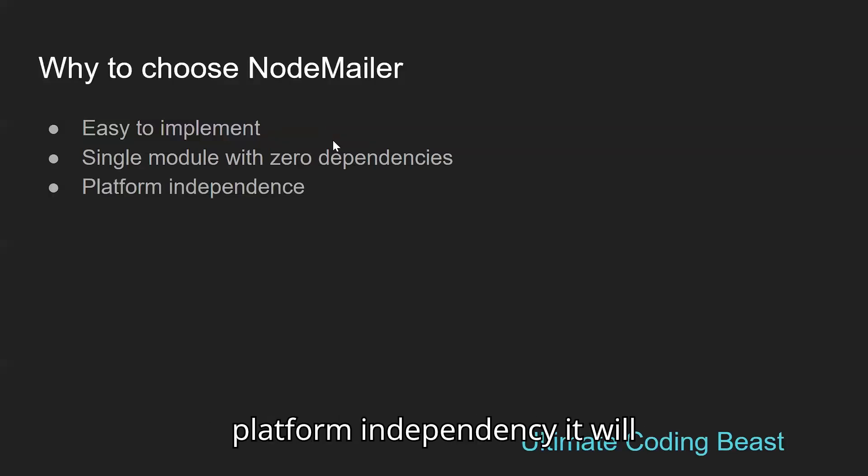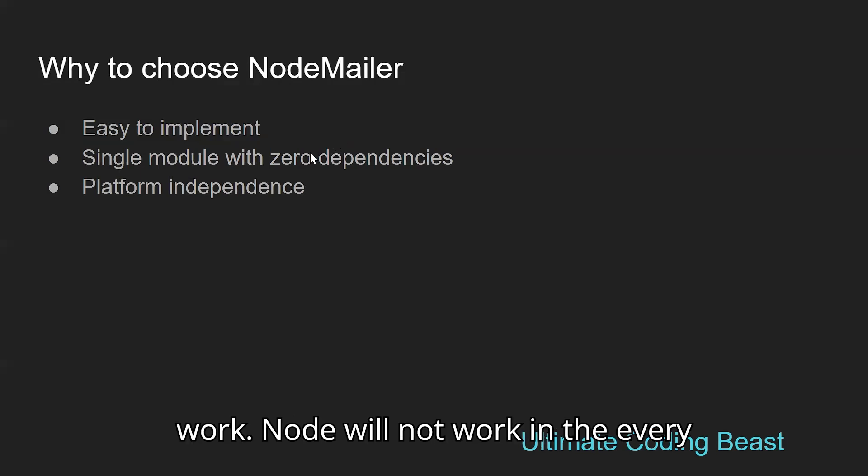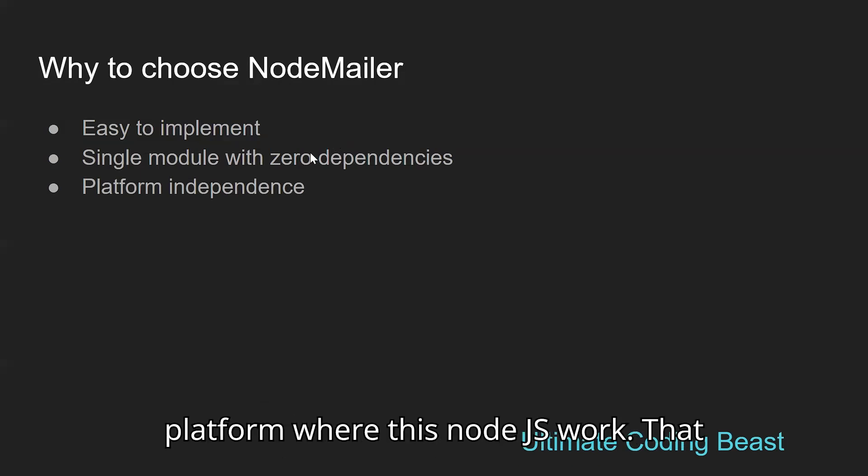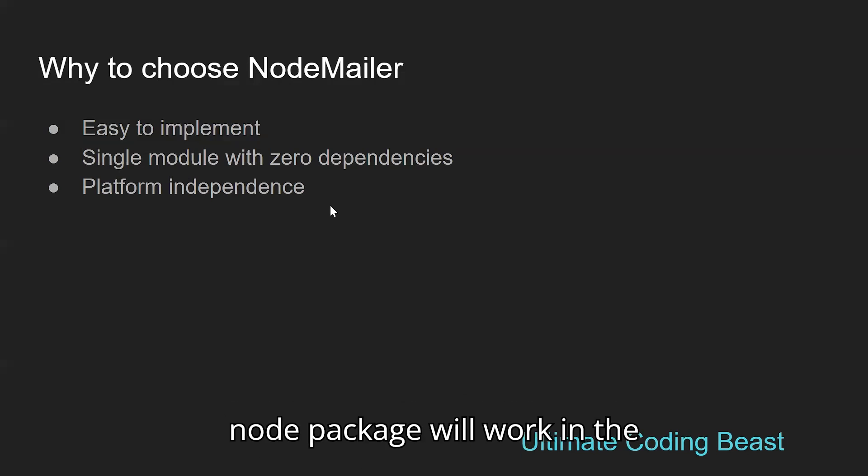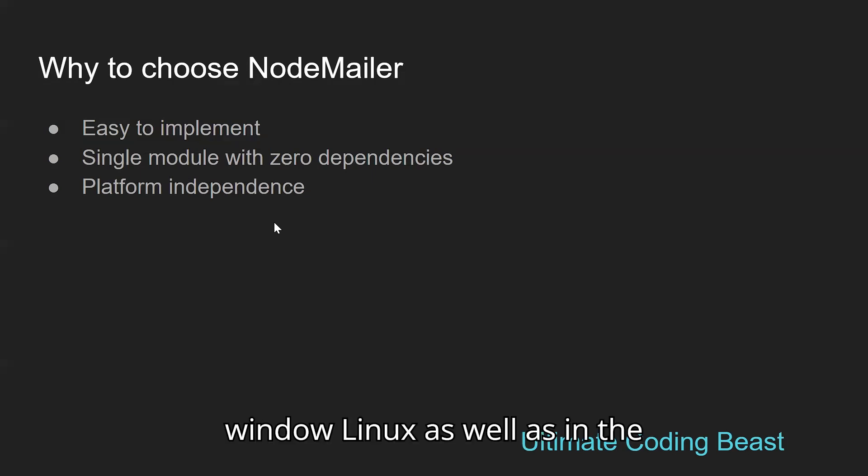Platform independence - it will work on every platform where Node.js works. That means NodeMailer will work on Windows, Linux, as well as macOS.